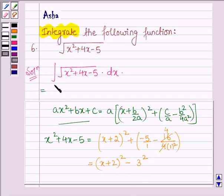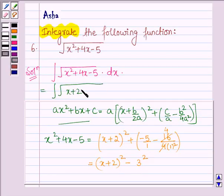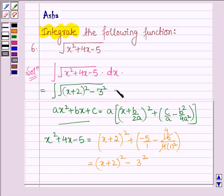Thus this integral can further be written as root over x plus 2 whole square minus 3 squared, into dx.